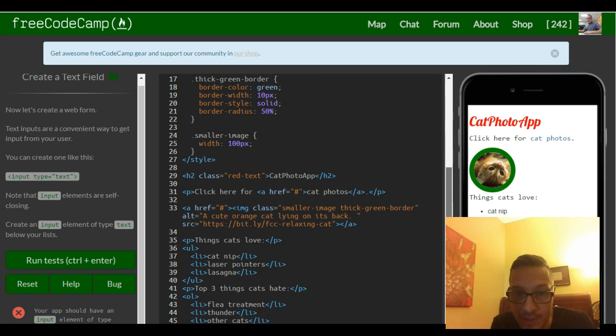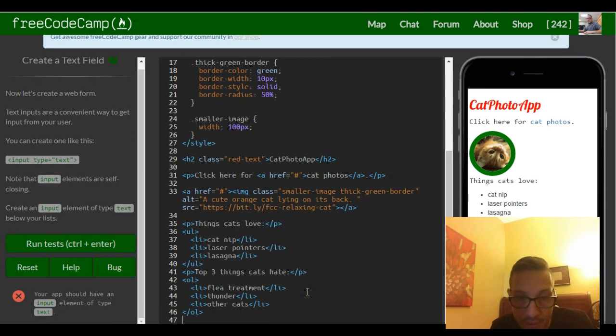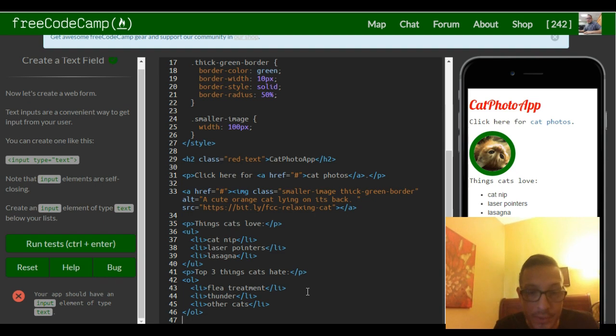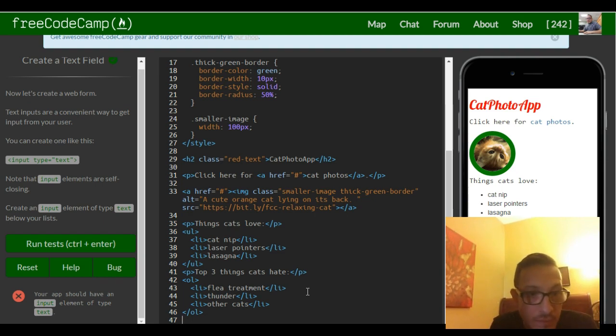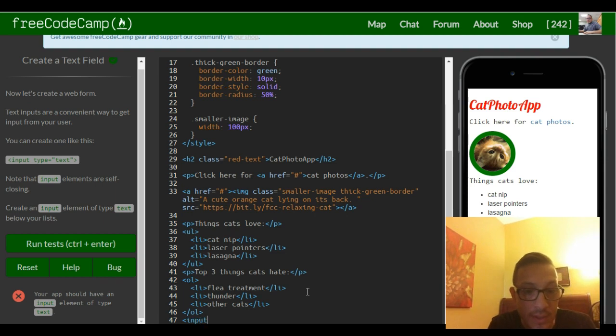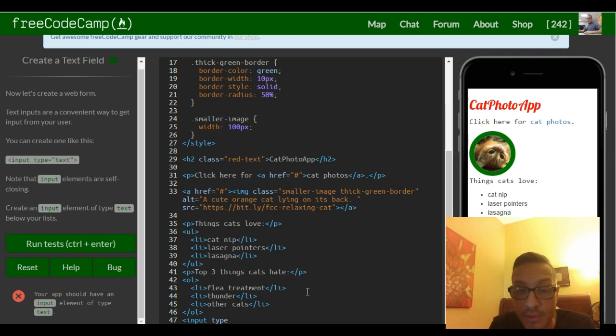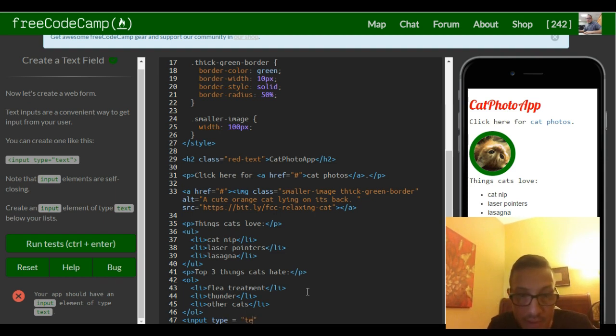We're gonna go below our lists right here. We're going under it and we're creating a text field which is input type text. We want it closed.